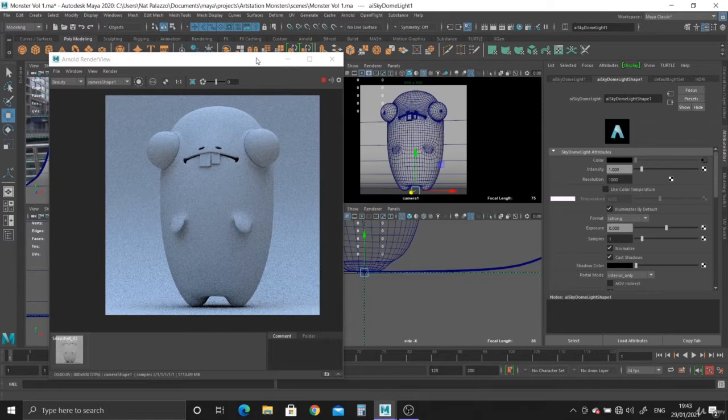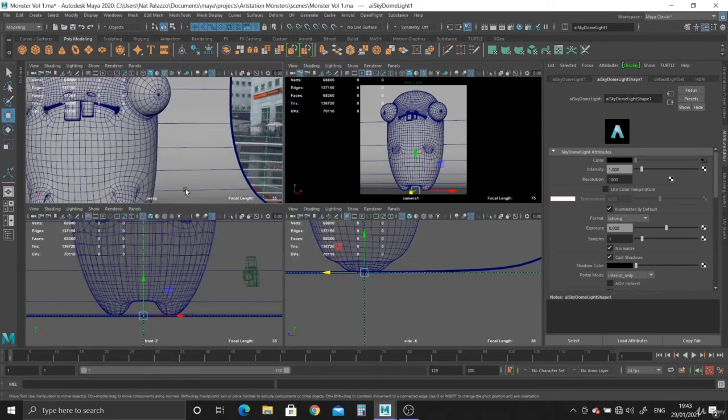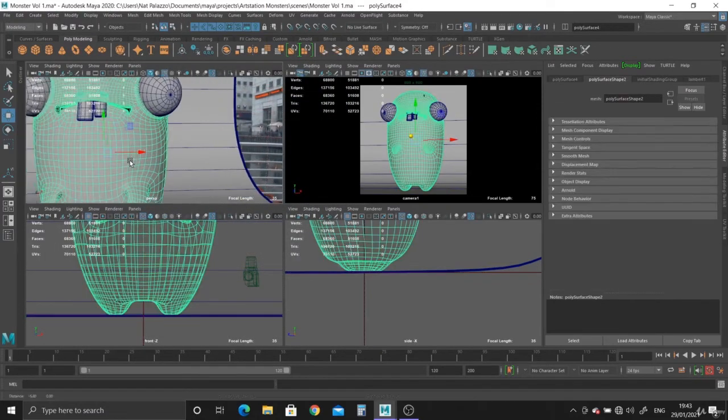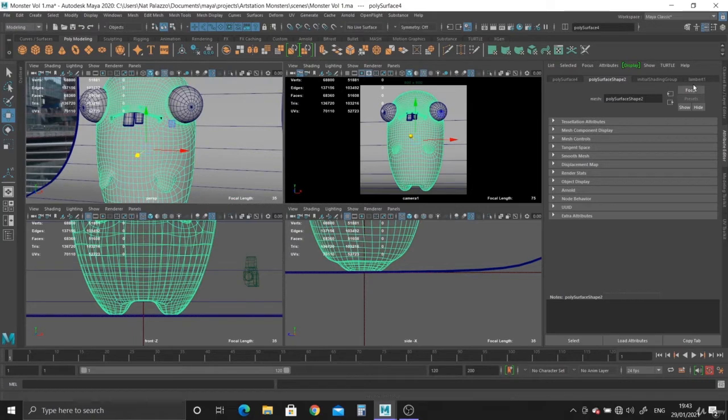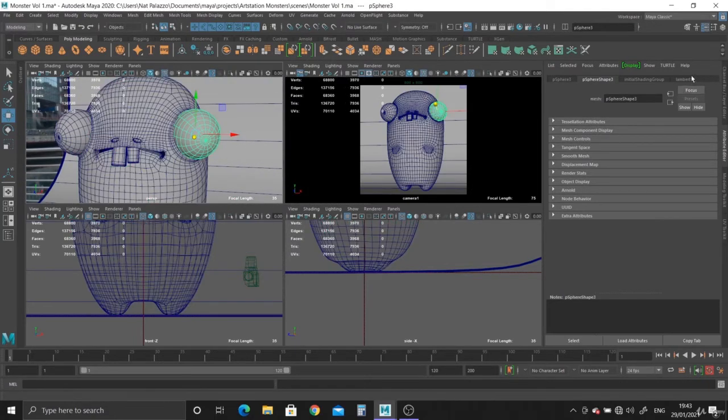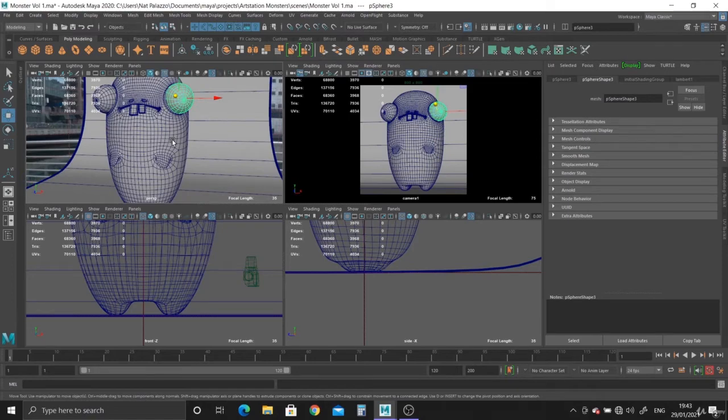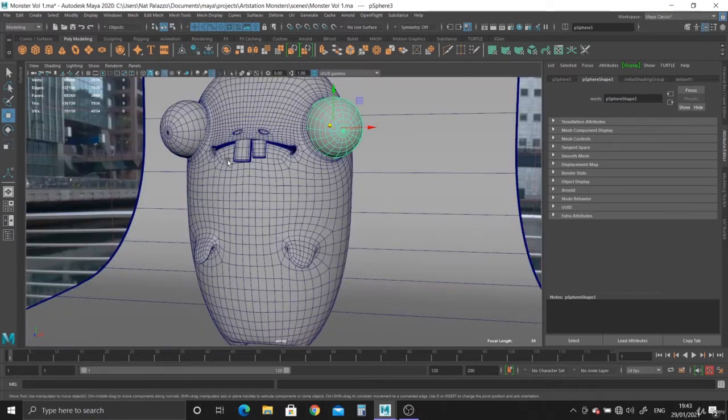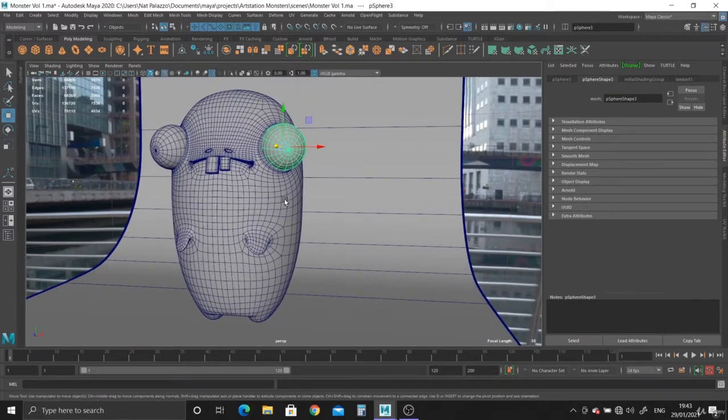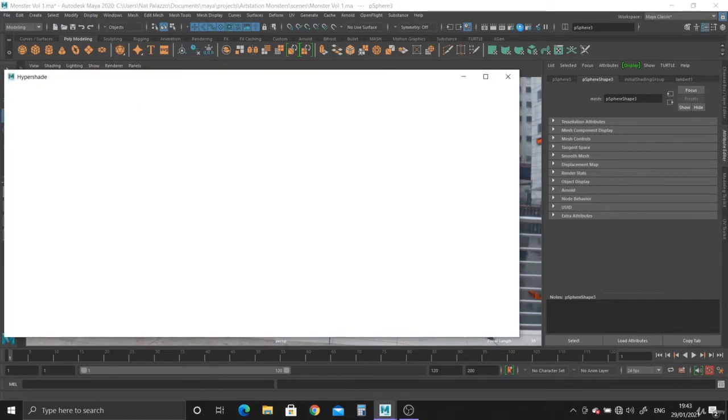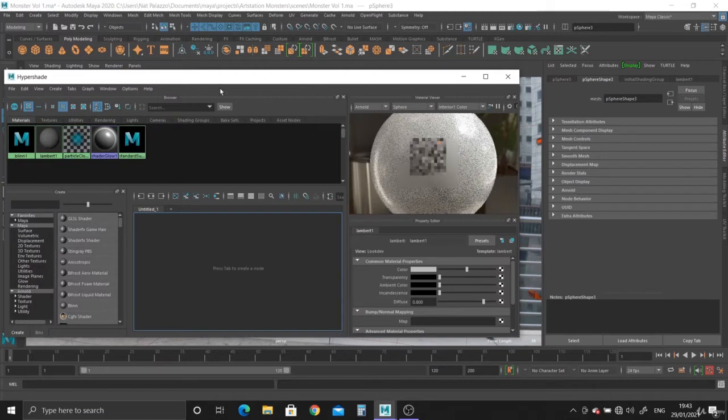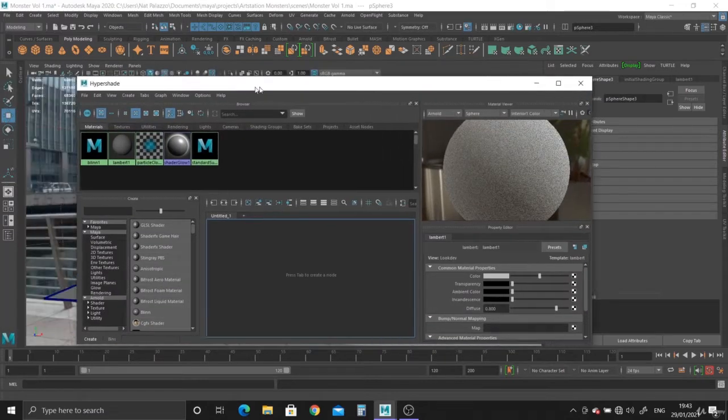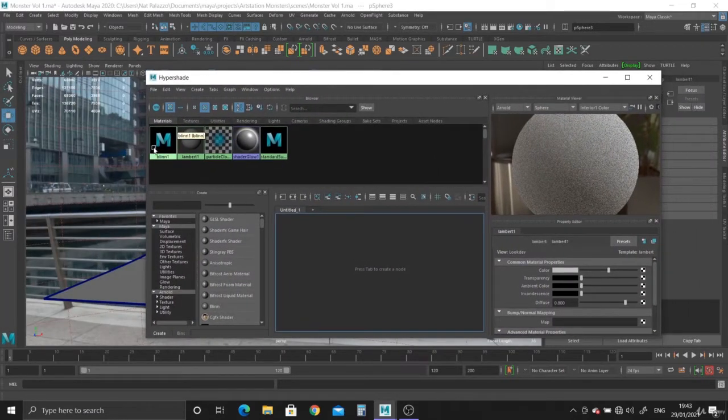I'm just going to close this. If we select on any part of this character you can see it just says Lambert 1, the default material when you're modelling in Maya. So what we can do is add some of the materials we're actually going to use. To do that we can open up the Hypershade.